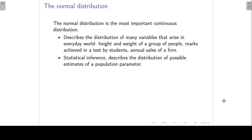In this lecture we are going to look at a very special continuous distribution, namely the normal distribution. The normal distribution is the most important continuous distribution. It describes the distribution of many variables that arise in the everyday world, for example the height or weight of a group of people, marks achieved in a test by students, or the annual sales of a firm. The normal distribution is also very important when we get to statistical inference because it describes the distribution of possible estimates of a population parameter.